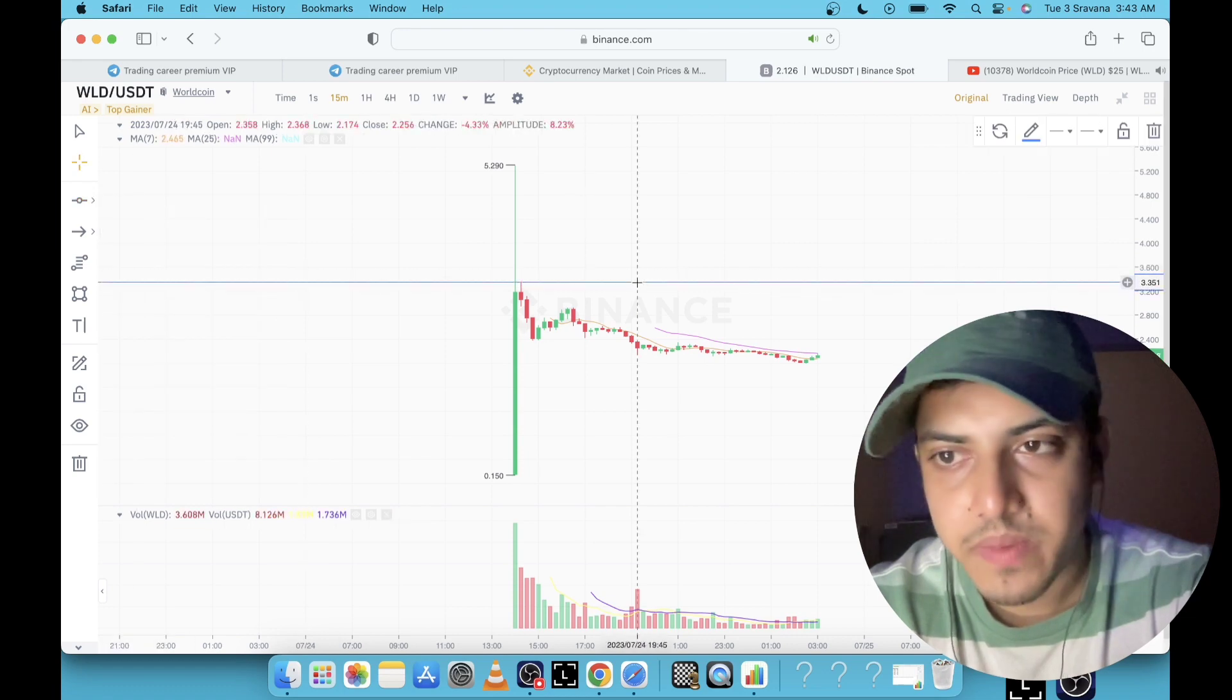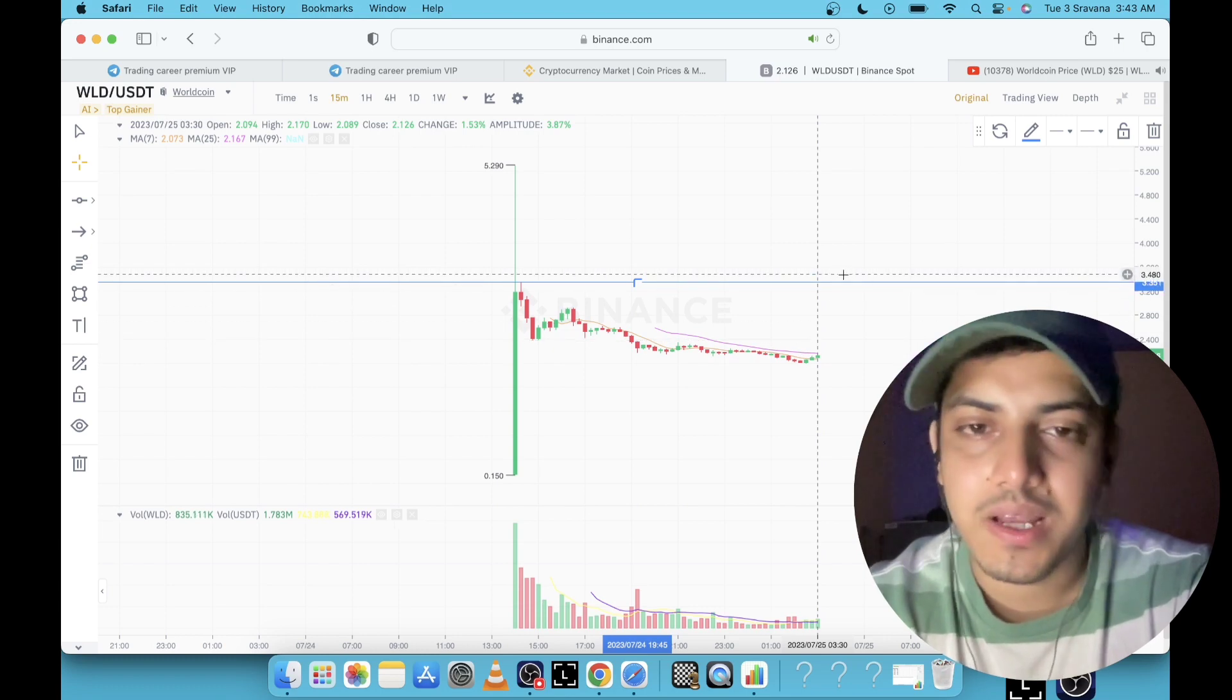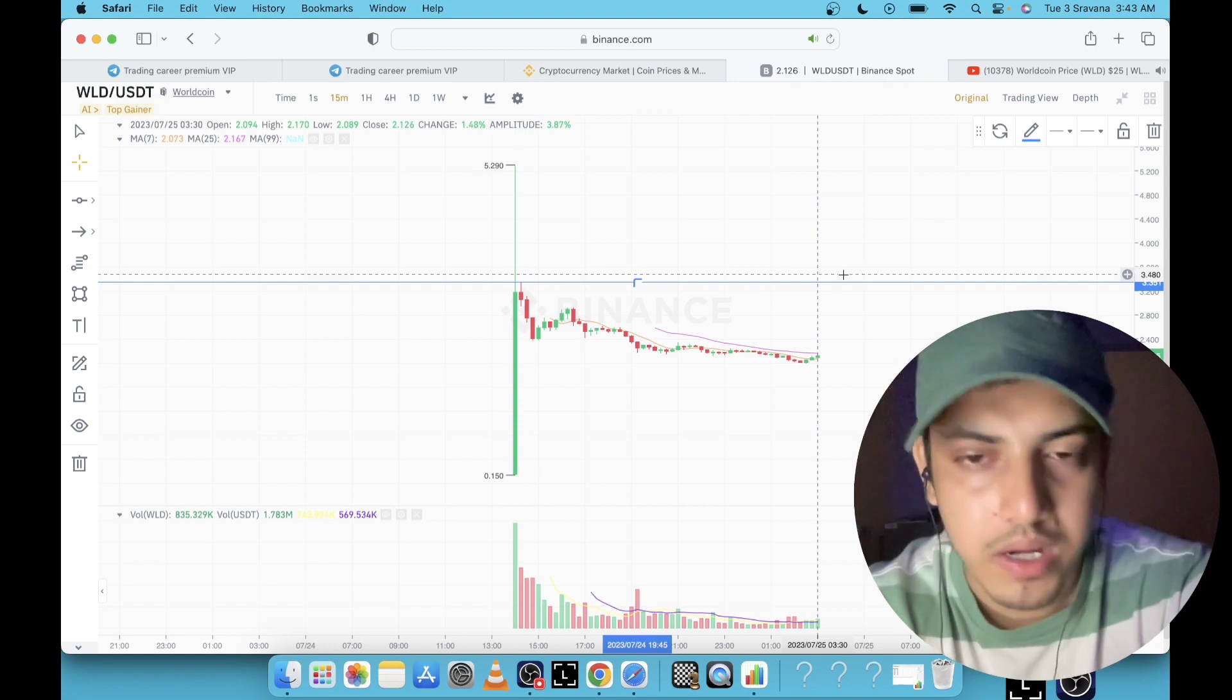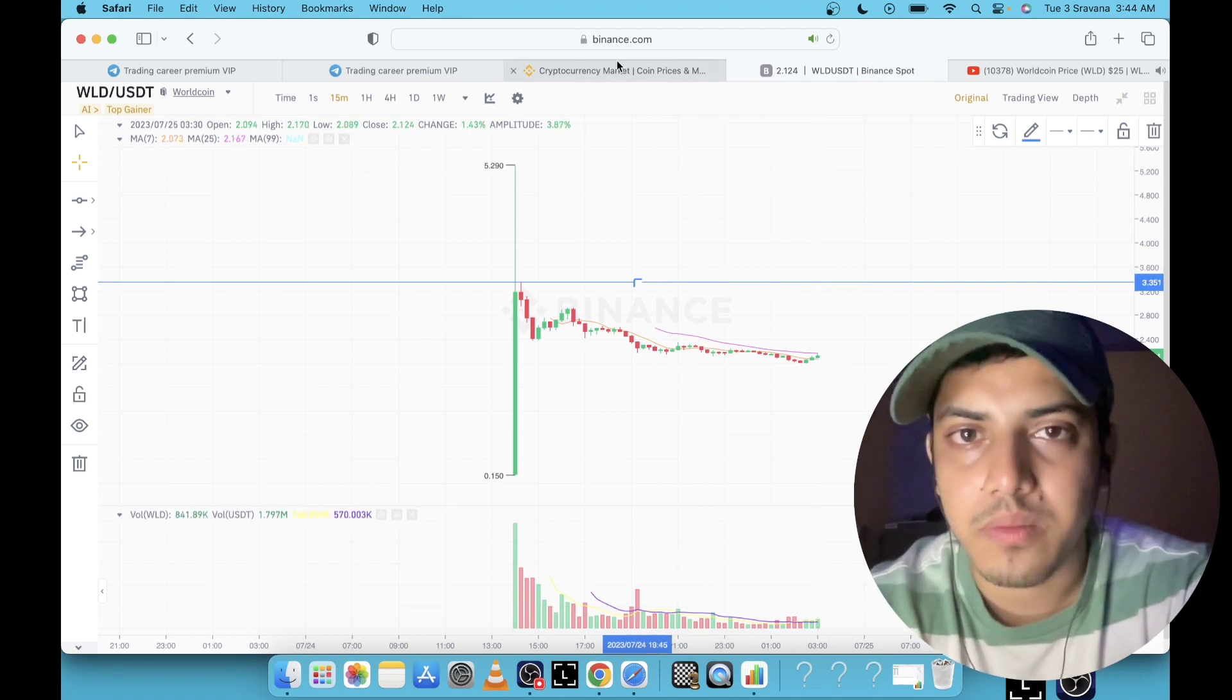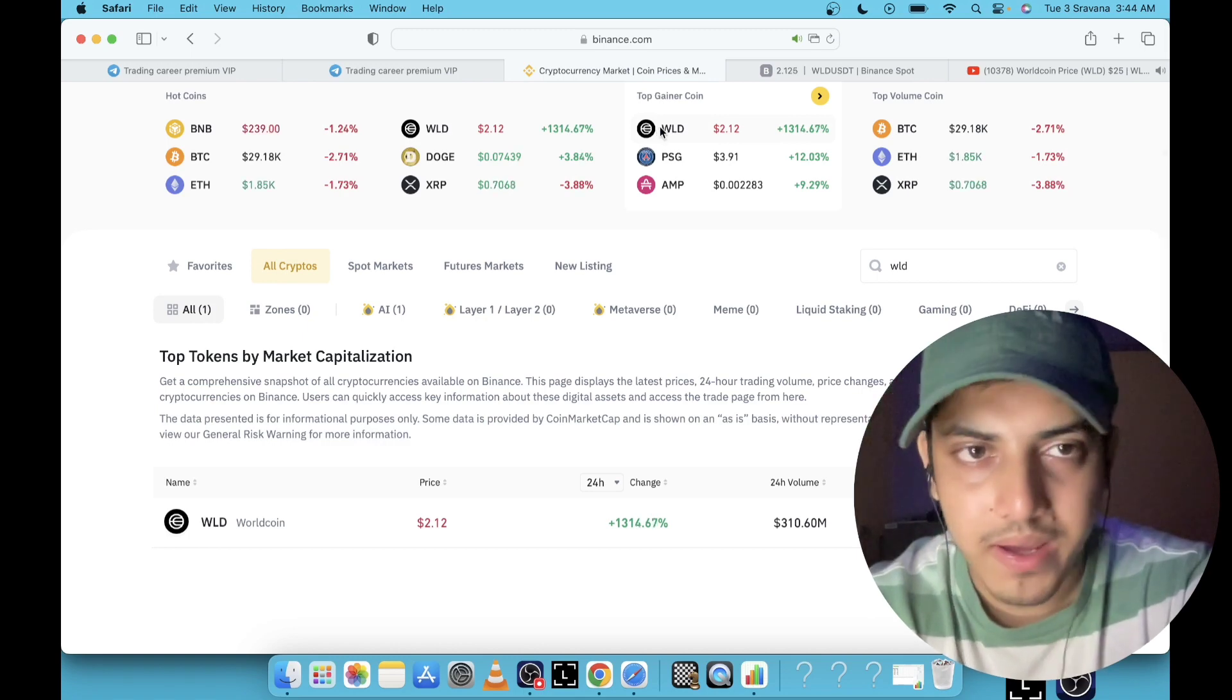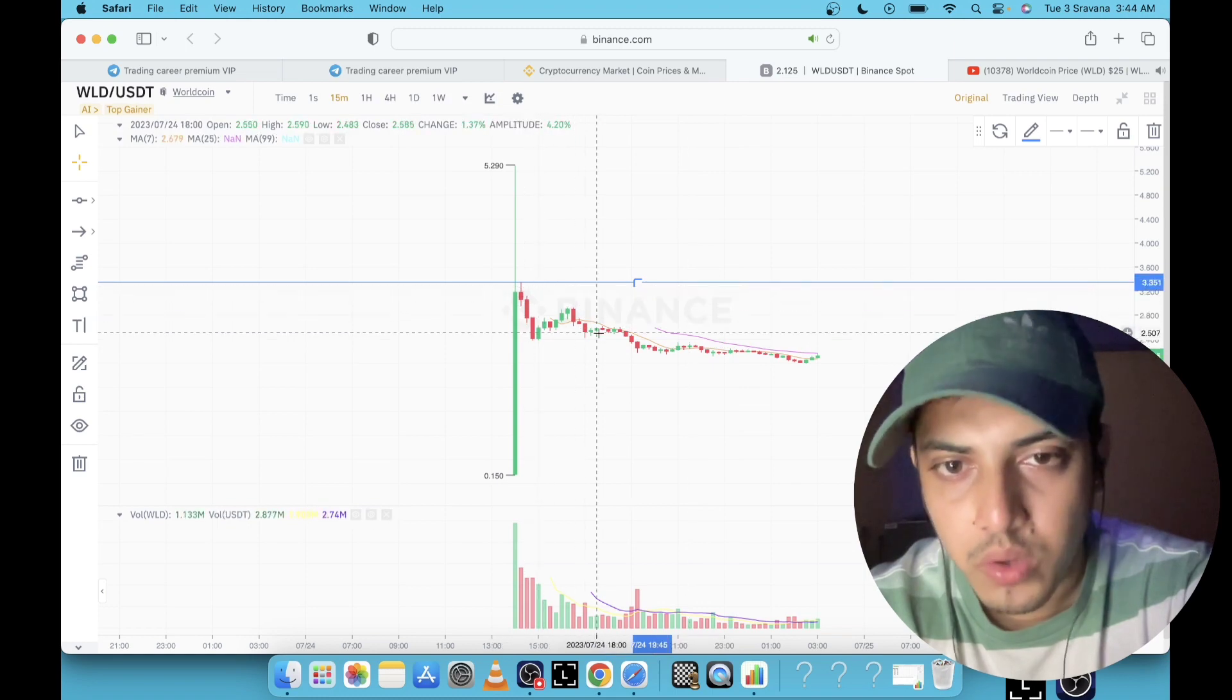The other way we know is buying technically. Right now if I draw one horizontal line to explain what I am talking about, technically we have to play the moment price managed to go up from $3.35. Take entry right after the breakout. Until unless it won't break $3.35, if you are taking a trade in WLD, you are gambling with your money.